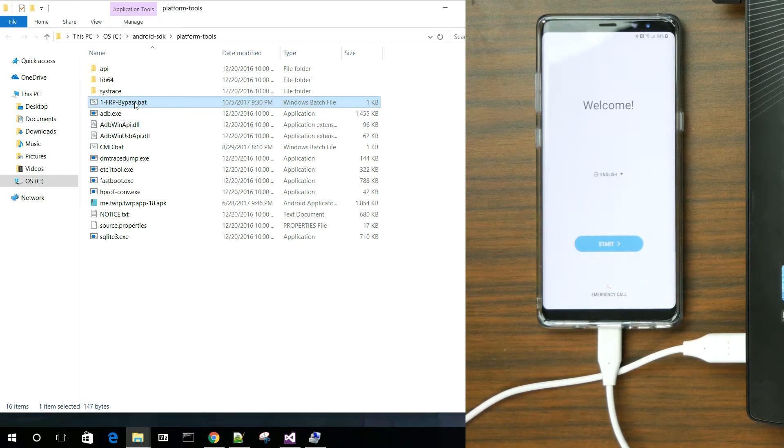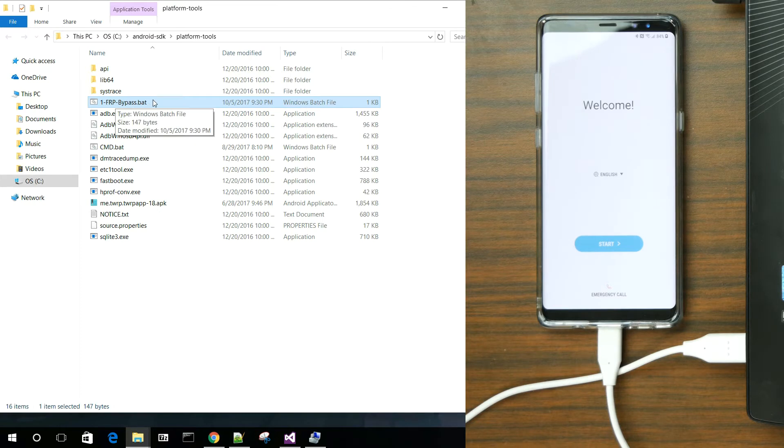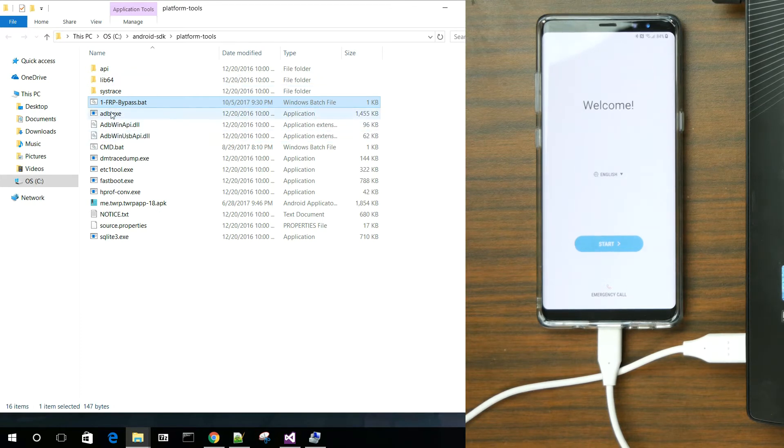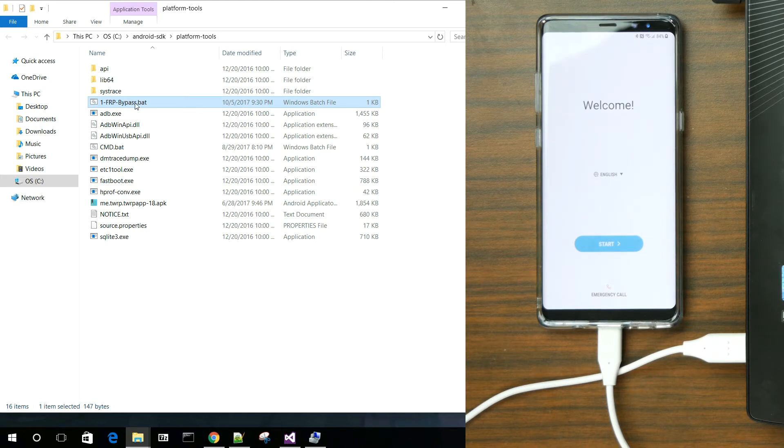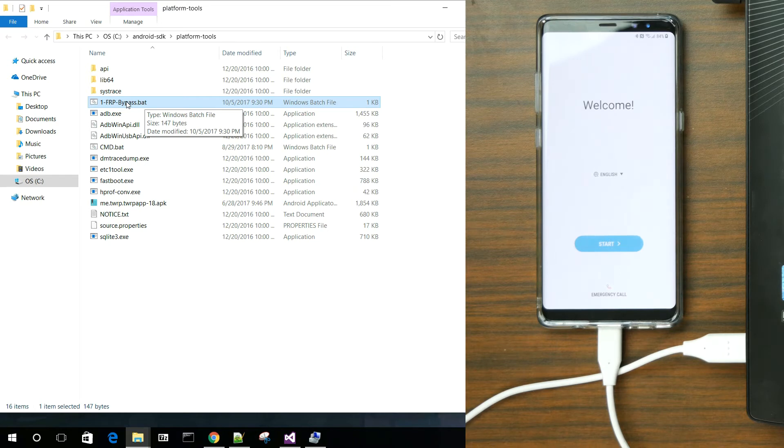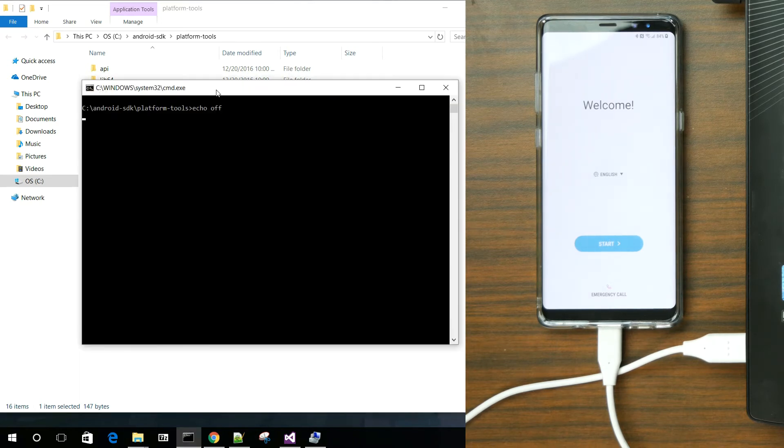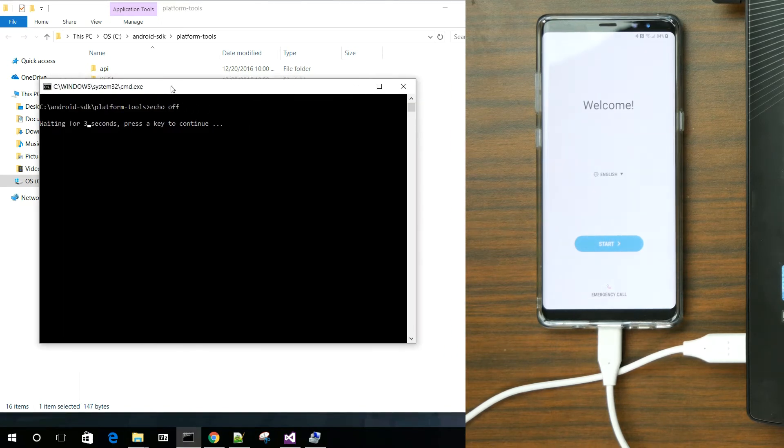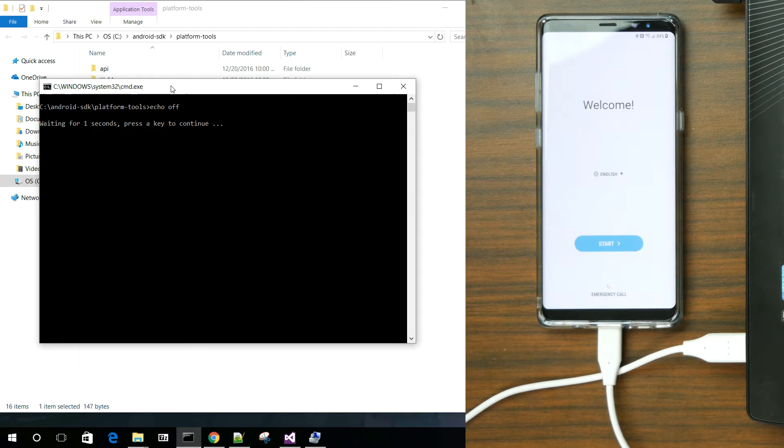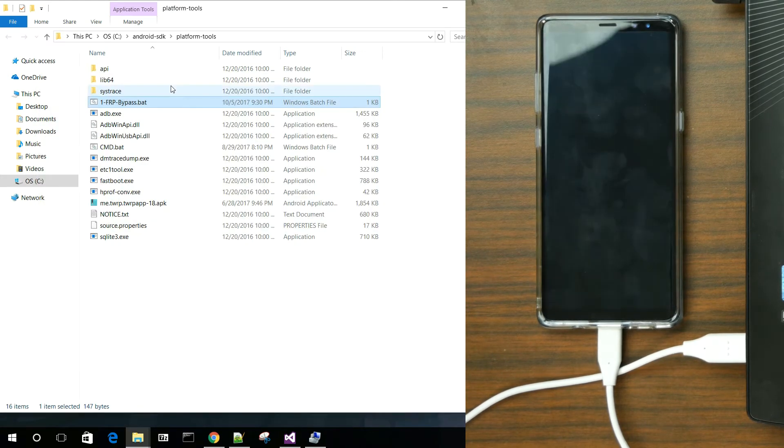I went ahead and wrote a little quick batch script. Basically, what you're going to do, I'm going to link you guys to this. You just place it in your platform tools where your ADB files and your fastboot file exist. So you just place it in there and then you click the batch file and it does it. So I'm going to go ahead and click the batch file and watch this process happen. And that really should be it.